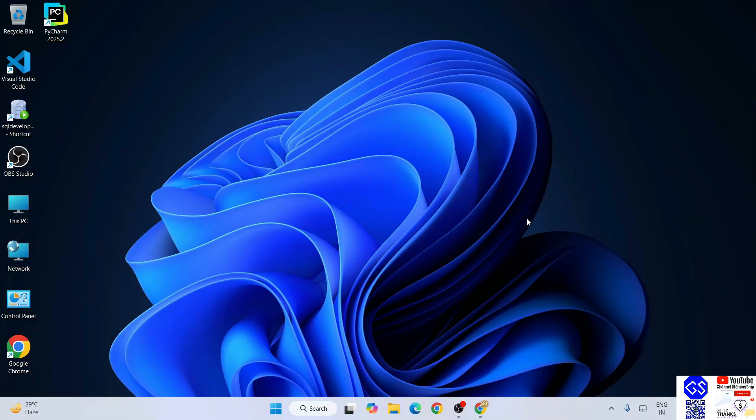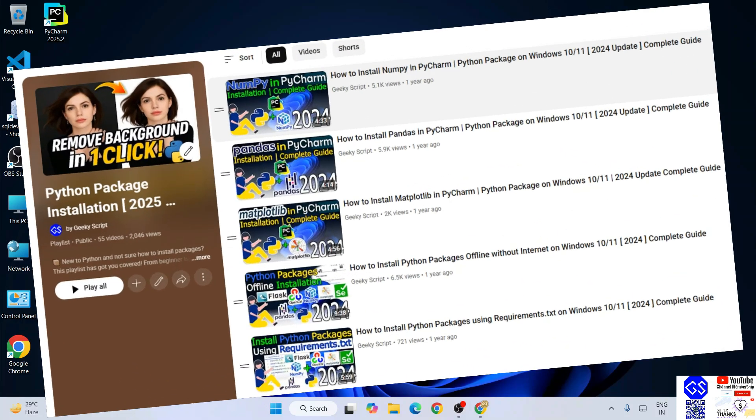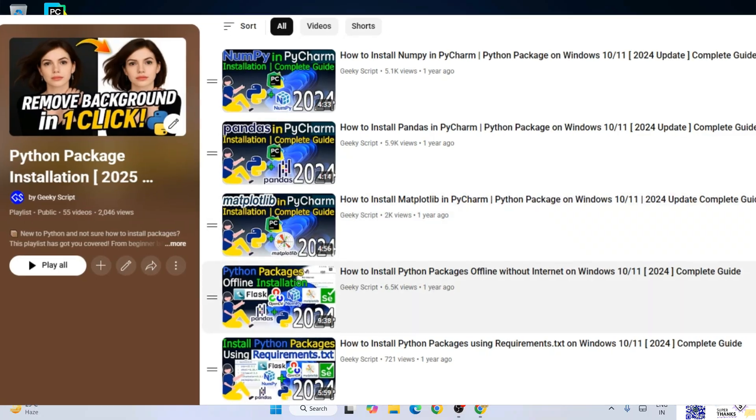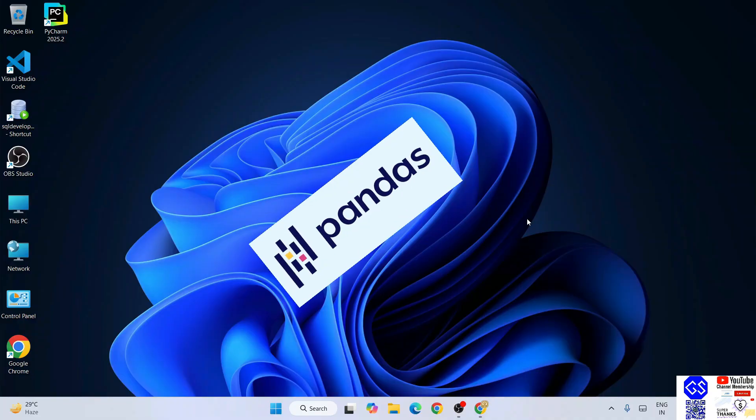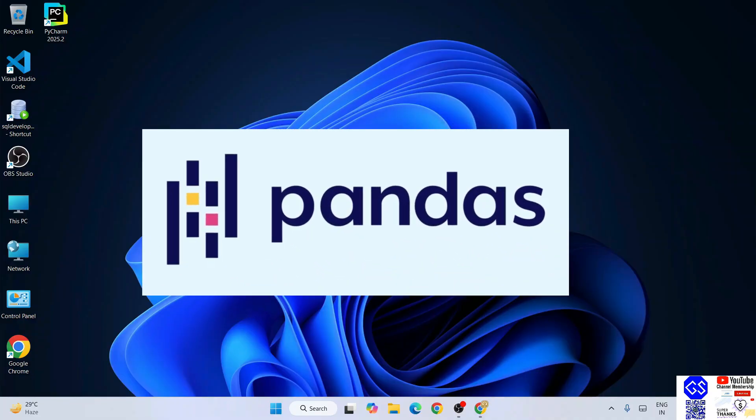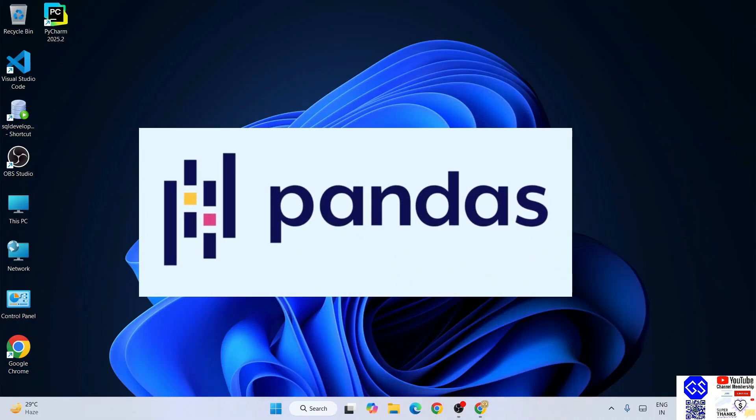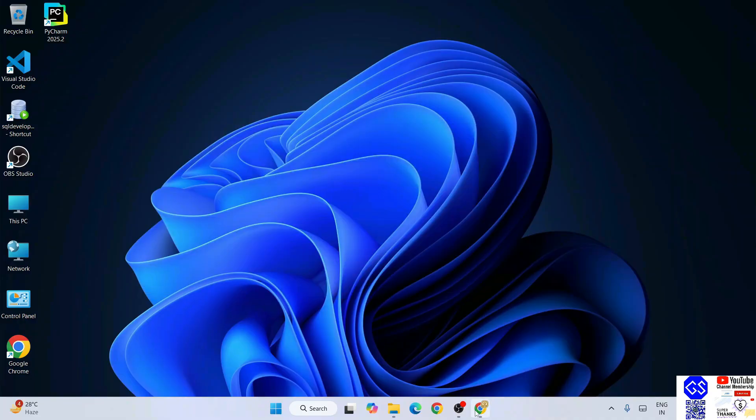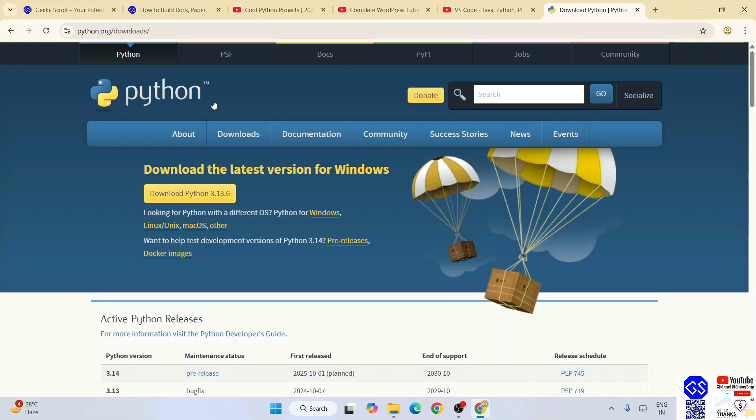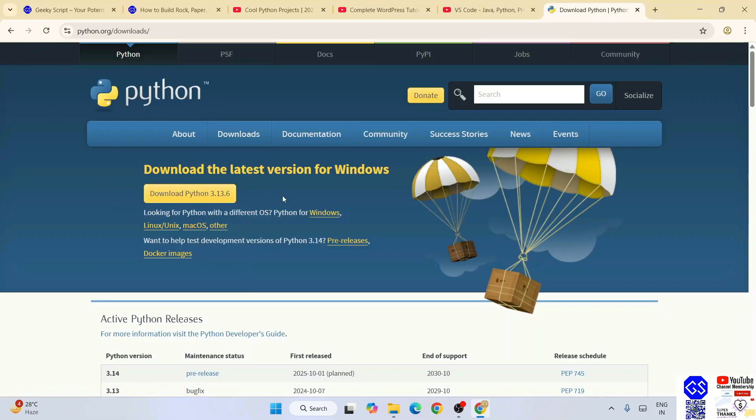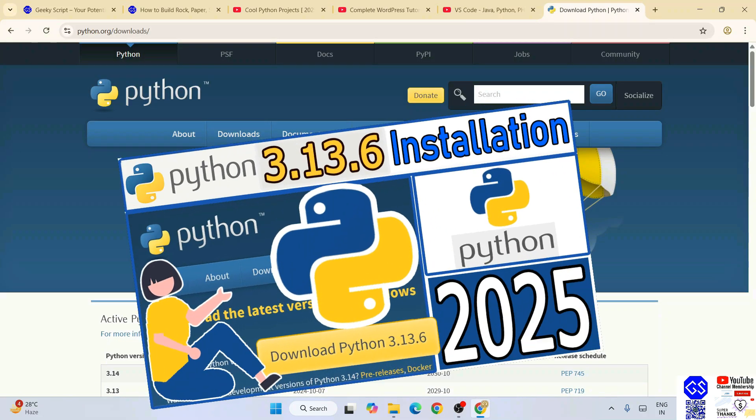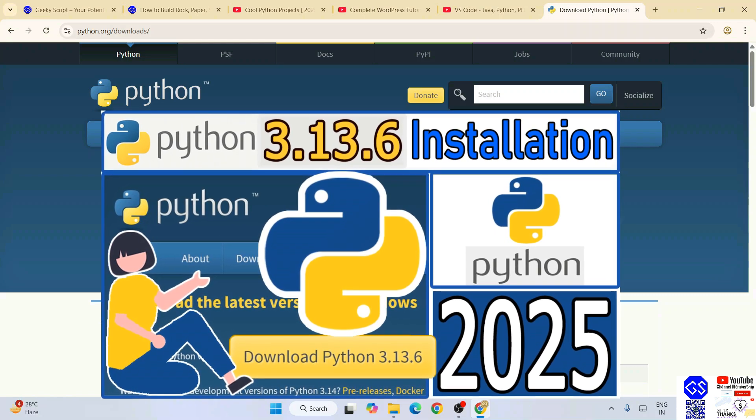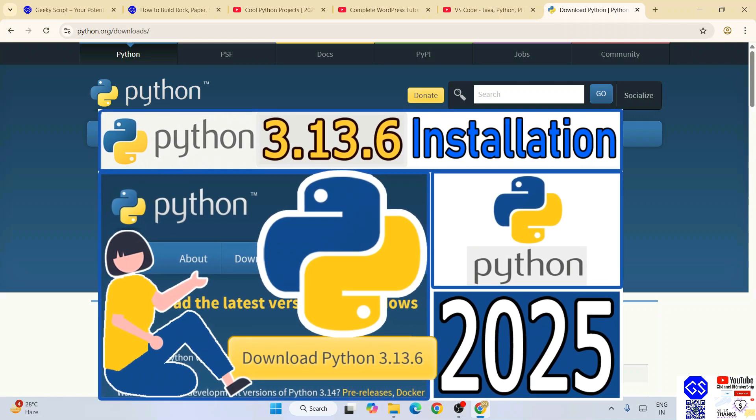Hello everyone, welcome here to Geeky Script. Today I am going to continue with our Python packages installation playlist. Now I am going to install pandas, so I need to go to this Python download page. I need to download the latest version of Python. You can always refer to this video to know how to install Python.